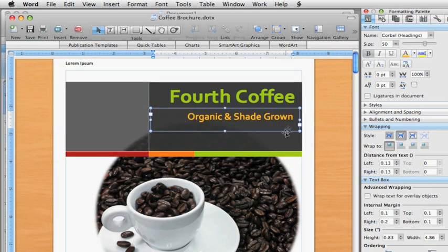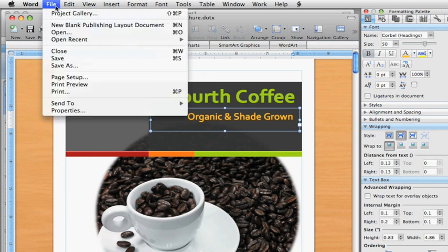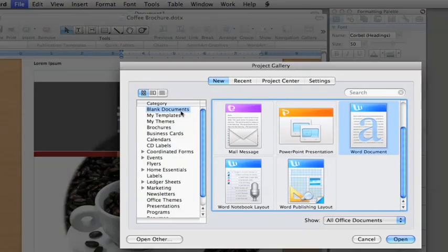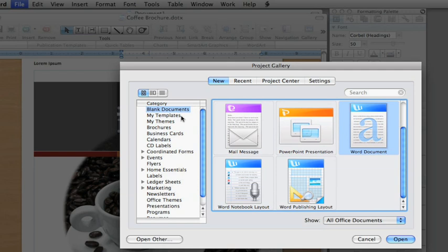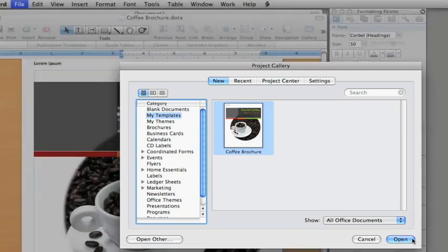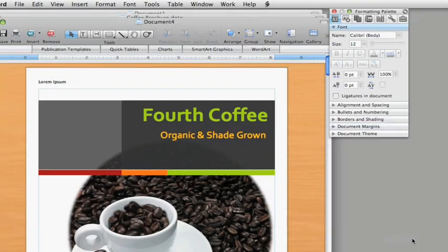Now, if you click File, and then Project Gallery, here in the My Templates category, you'll find your new template. Click Open, and you're on your way with another brochure.